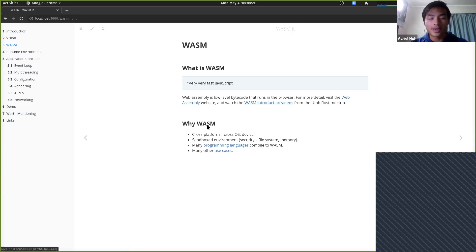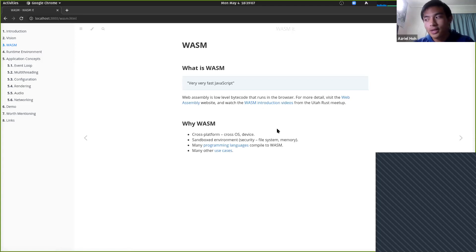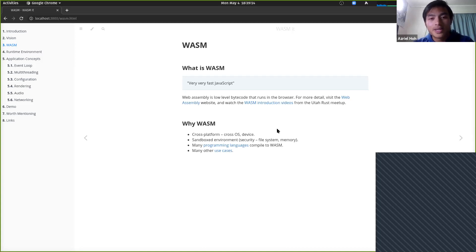Why would you want to add WASM support to a native application? The first benefit is that it's cross-platform — cross-OS, meaning Windows, Mac, and Linux all run it. It's also cross-device, so computers, tablets, and mobile phones will all run your WASM code because it's a standard implemented by large companies.